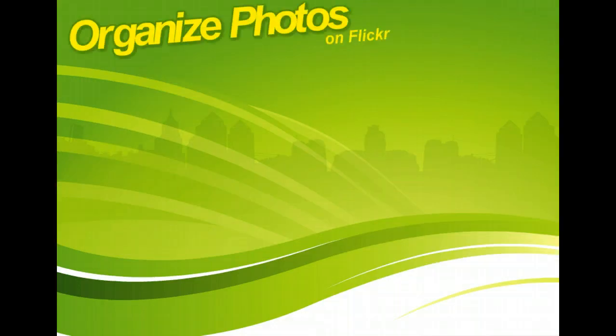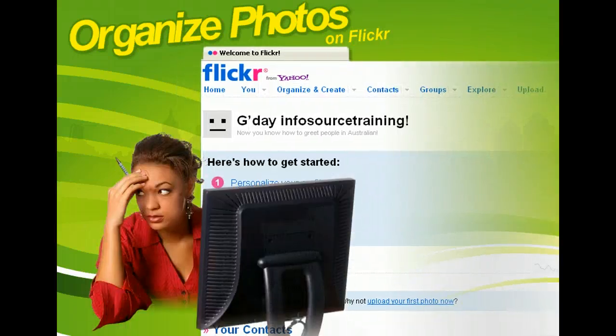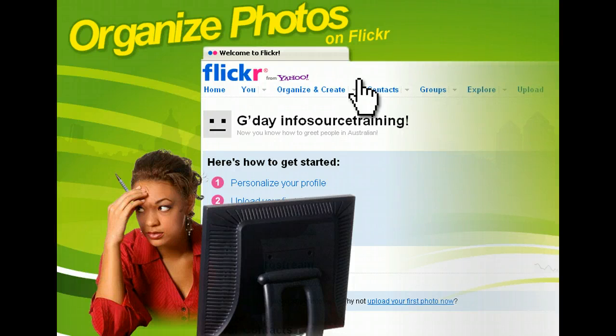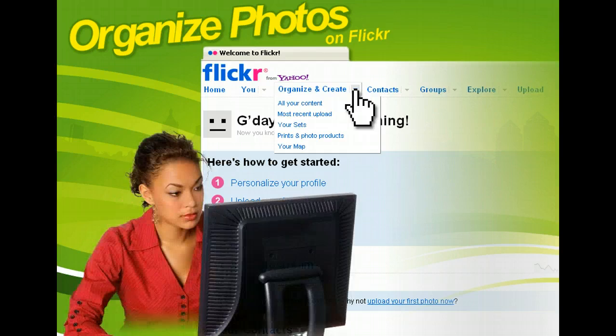If you're the type of person who has trouble keeping track of your digital photos, don't worry. Flickr can help you stay organized. Flickr offers a large amount of storage space for your digital images and also offers tools to help you keep them organized.